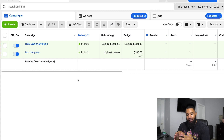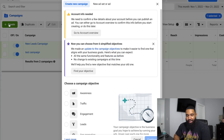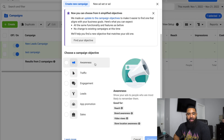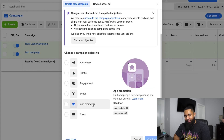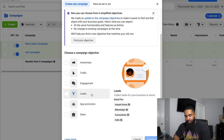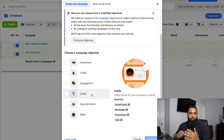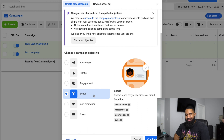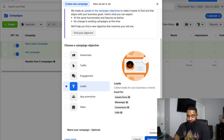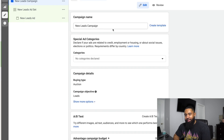If you do already have that set up, what you're going to want to do is select Create, and then you're going to see these campaign objectives. There's going to be awareness, traffic, engagement, leads, and sales. There are really two good ways to run lead generation campaigns. In this video, I'm going to show you how to run them utilizing Facebook's new instant form process. But you can also run leads to your website, to a landing page, and I'll discuss the differences between the two. What you're going to want to do right now is select the leads campaign objective and press continue. Then you'll see where you can name your campaign — since this is just a test campaign I'm going to leave this alone.